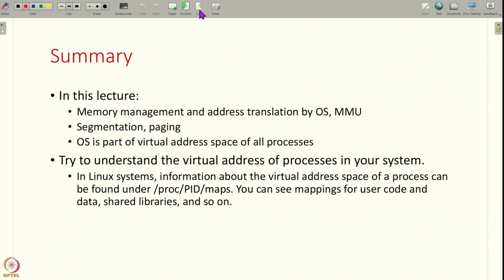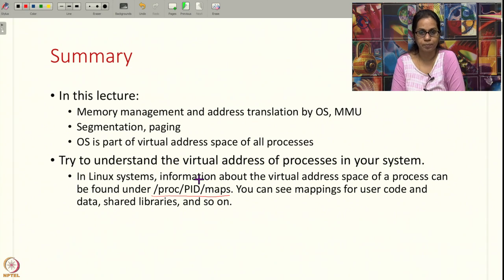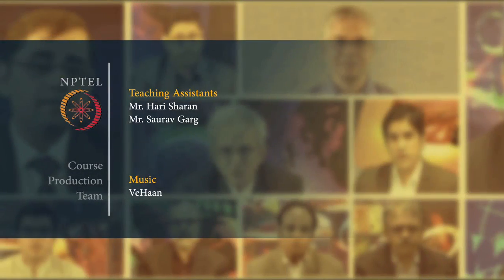That is all for today's lecture. In this lecture we have studied how the operating system allocates memory for processes and manages the address translation along with the MMU. We have seen concepts like segmentation and paging and understood that the virtual address space of a process not just has the code and data of the process, but also other common pieces of software like shared libraries and the operating system that the process will need to access. Now you can try to understand this concept of virtual addresses and virtual address spaces in your system. In Linux machines for example, you can look up files under slash proc in the proc file system directory — you can see what are the virtual addresses assigned to a process's code, stack, heap, and various libraries. In the next lecture we want to understand paging in a little bit more detail.